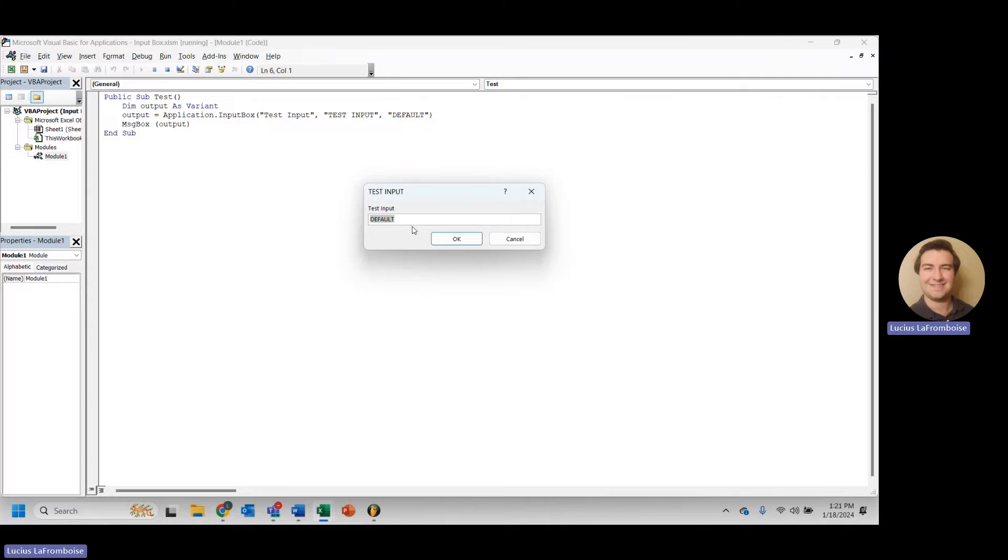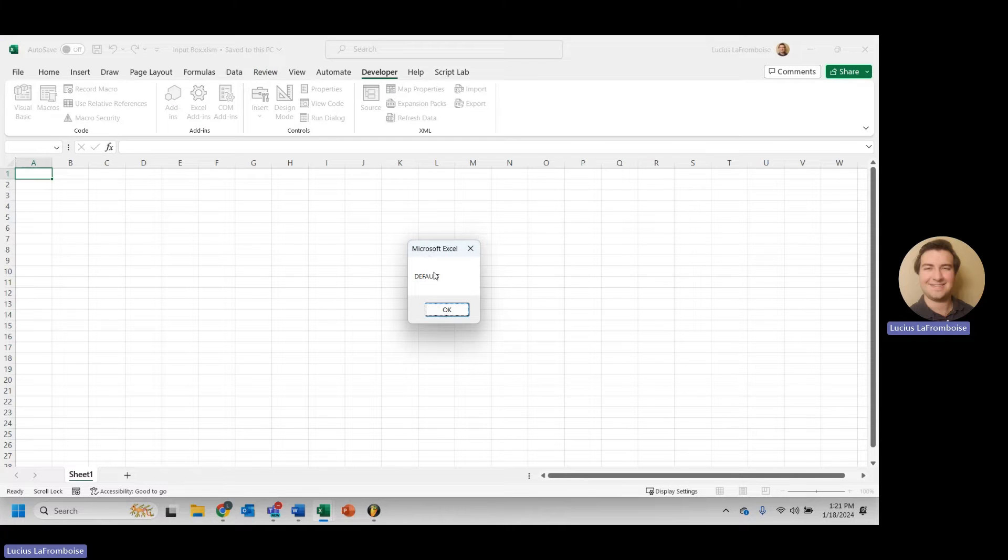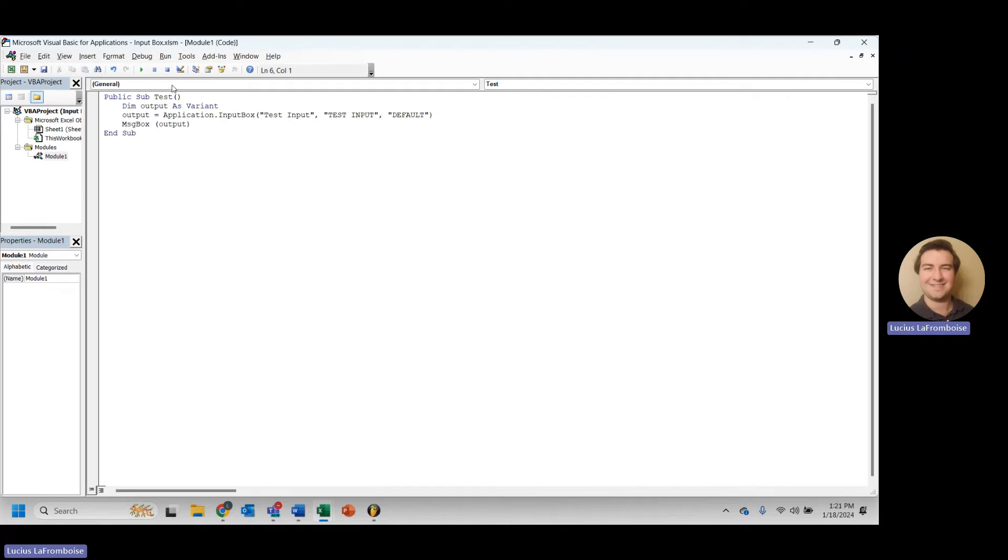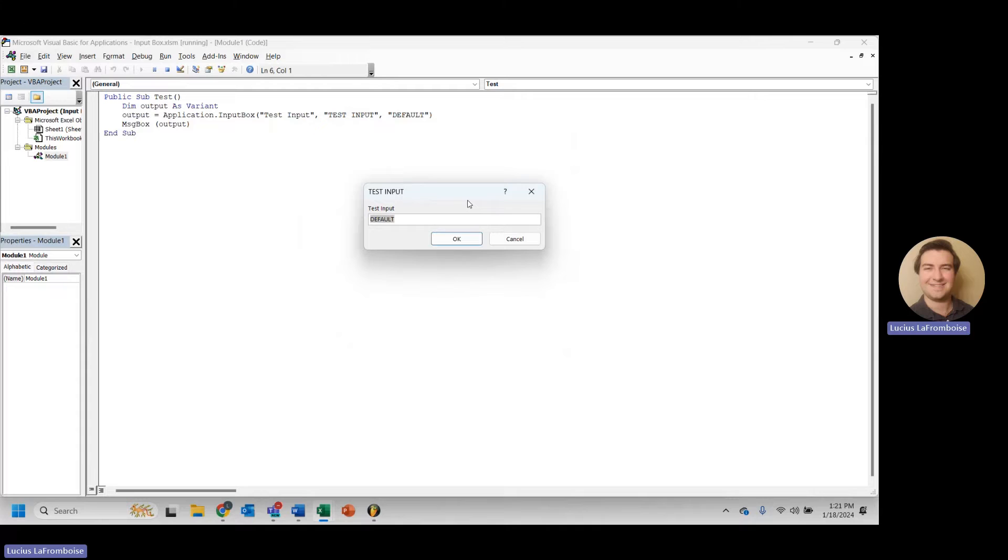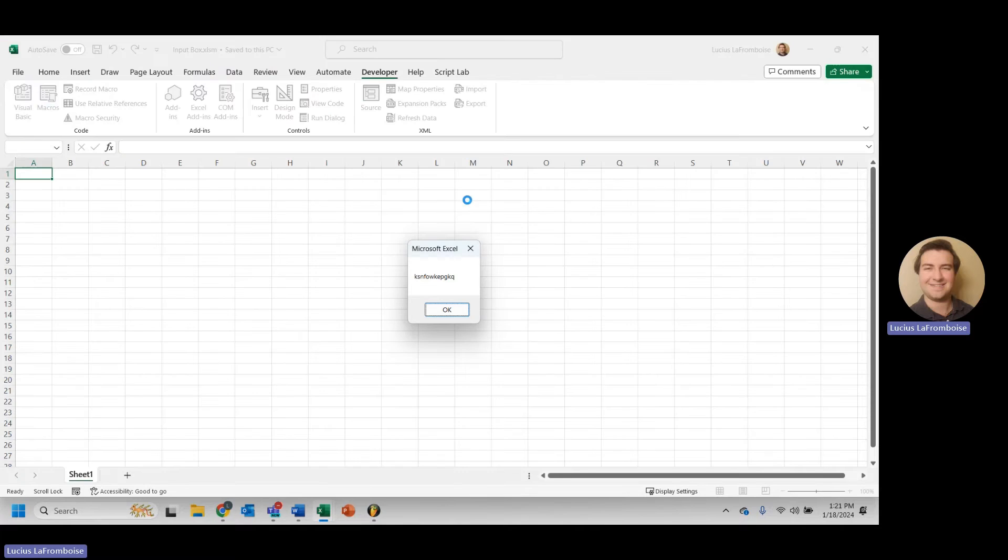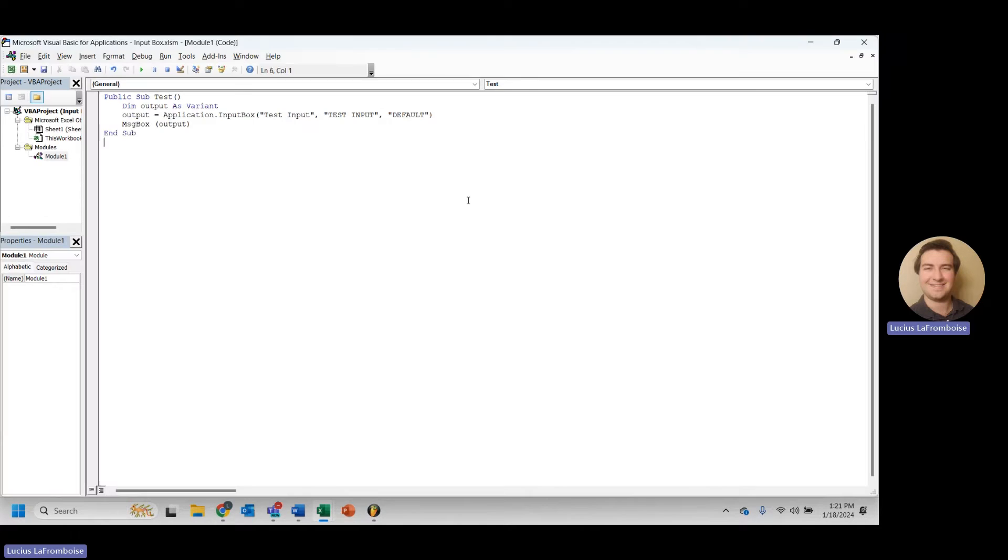And if we run this macro again, now you see our default value is default. If I just hit enter, it passes that default value through, or I can run this and I can modify it, and we get that value through.